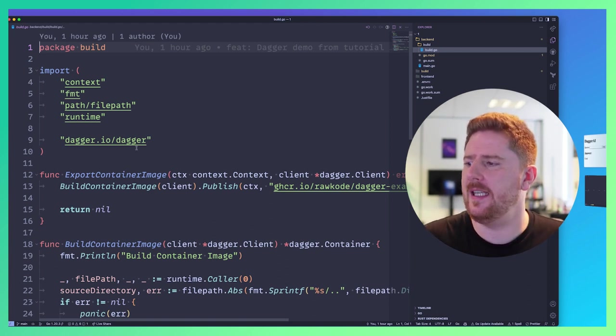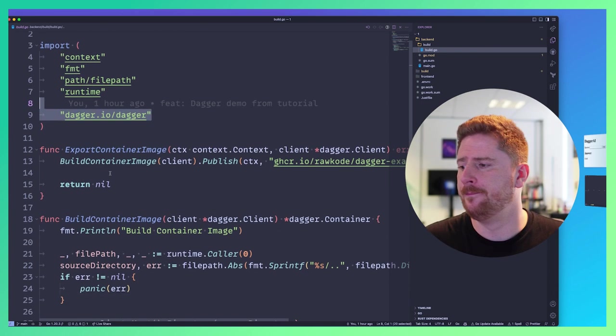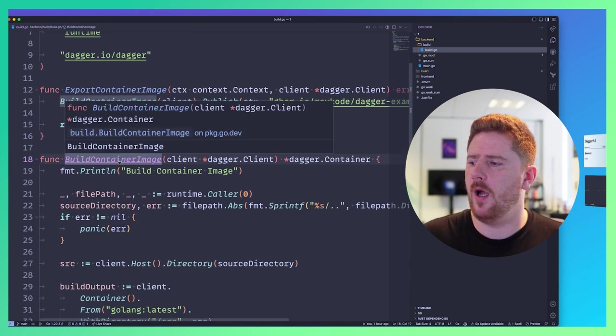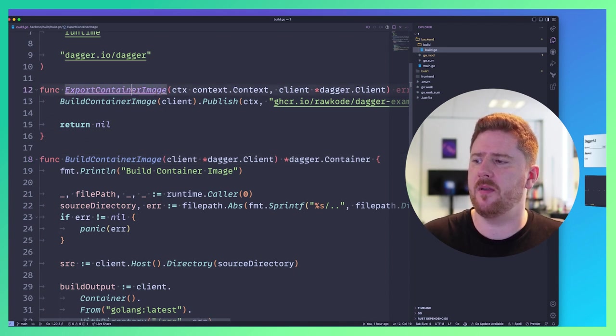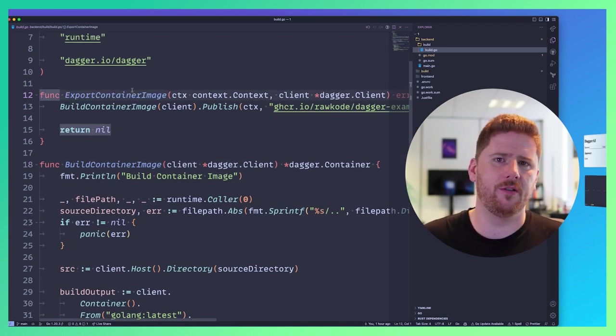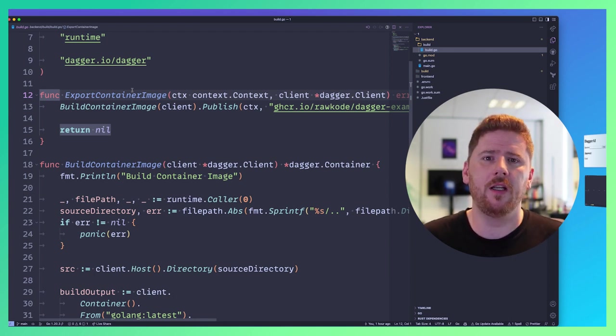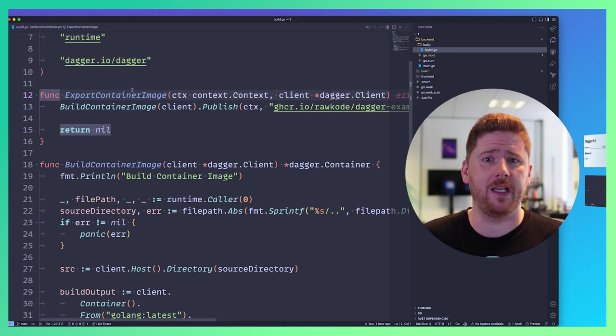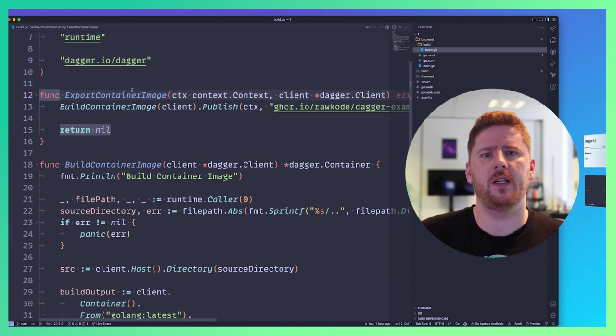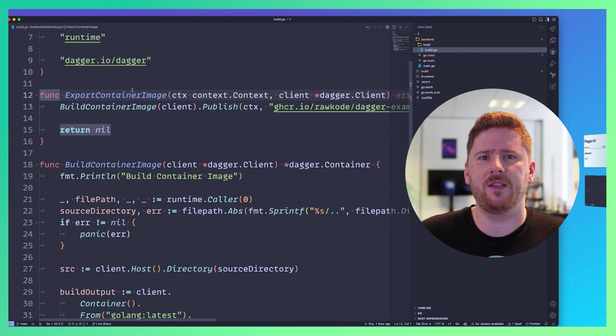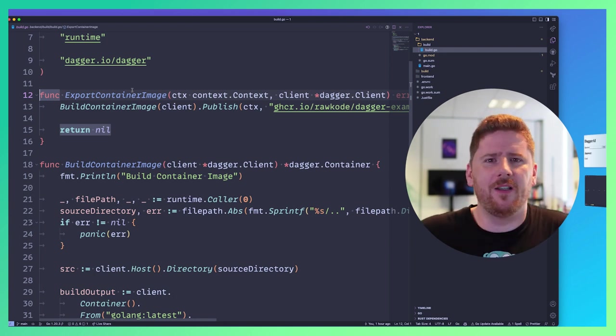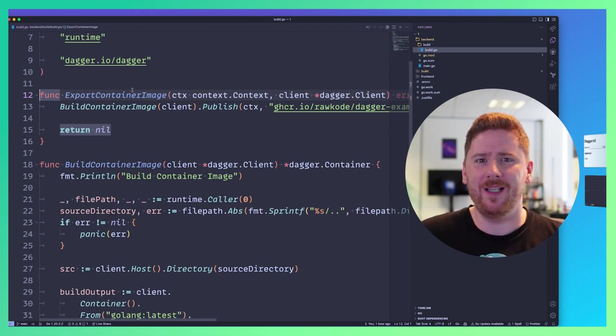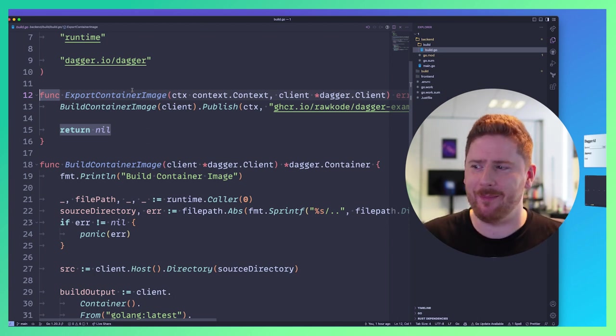As you'll see here, we pull in the Dagger API or the Dagger SDK, and we expose two functions. One called buildContainerImage, which is consumed by exportContainerImage. If you've been writing code for one year, five years, 10 years, 20 years or longer, you've accumulated experience. You've learned how to write code in a better fashion. Why do we throw this away when it comes to CI/CD when we just write YAML? Let's take all of that experience and build composable, extensible, maintainable build pipelines.